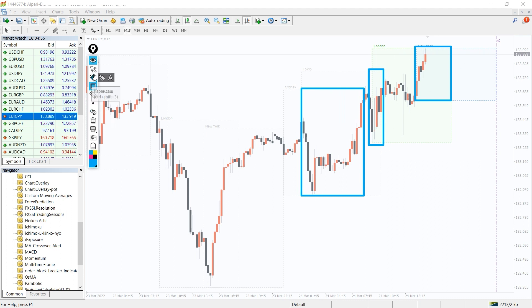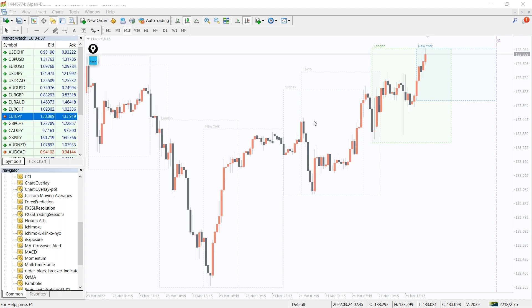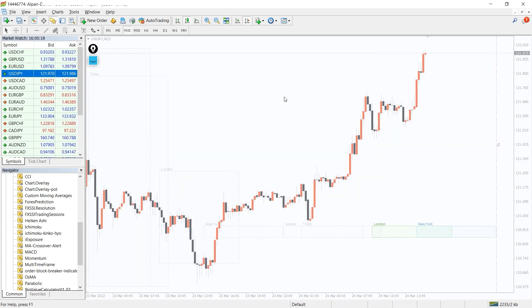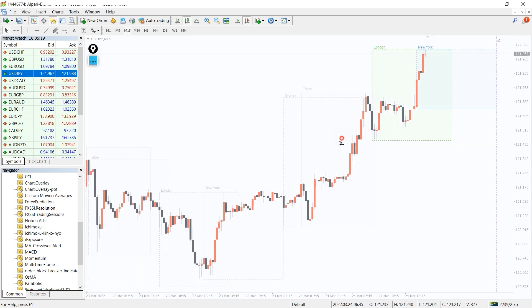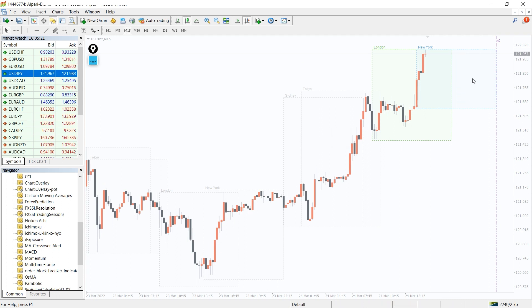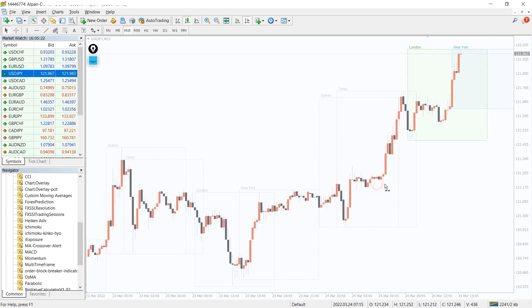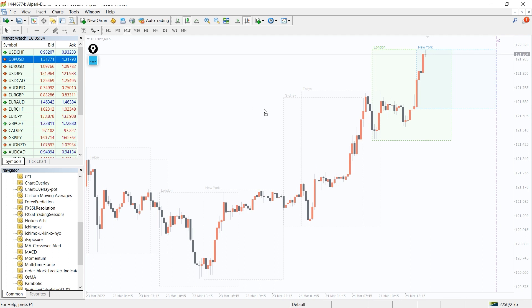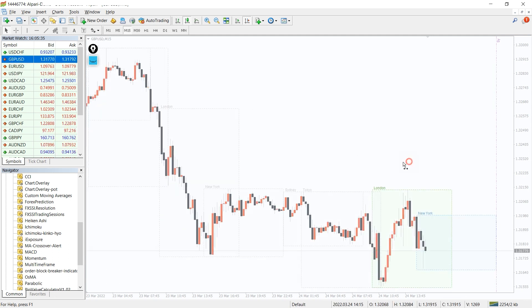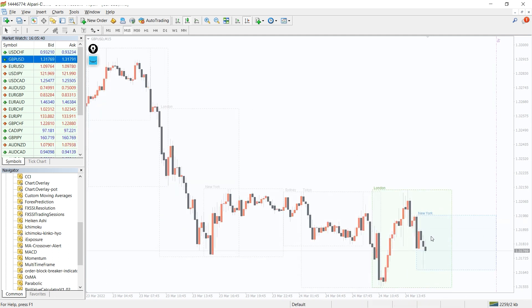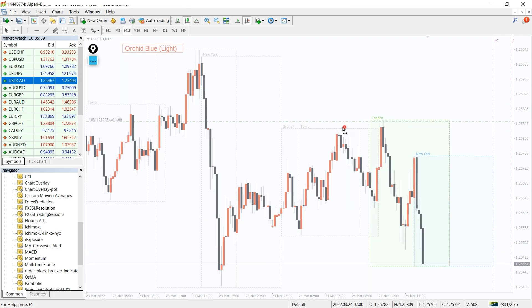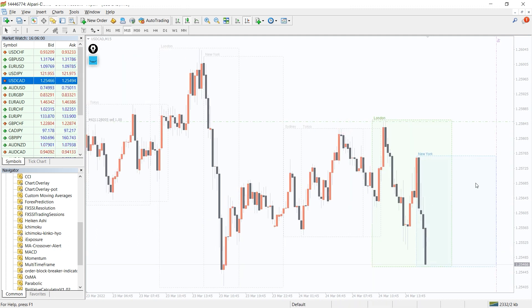The currency pair also makes a difference. Some pairs are active during the Asian session, for example USD/JPY, AUD/USD, NZD/USD. Others during the London session: GBP/USD, USD/CHF, EUR/USD. And lastly during the New York session: USD/CAD, EUR/USD, and others.